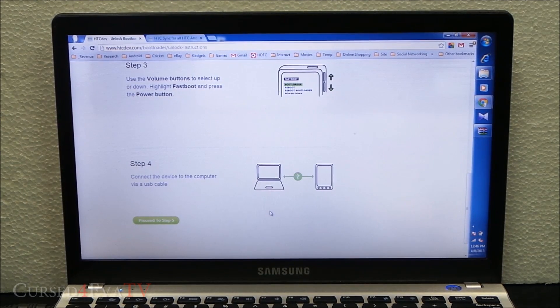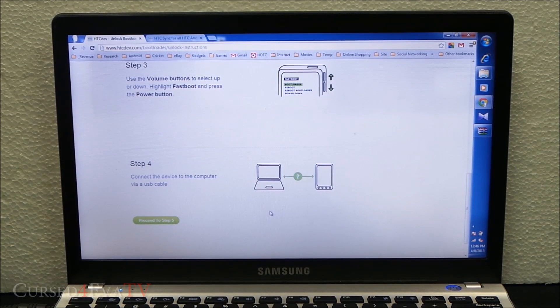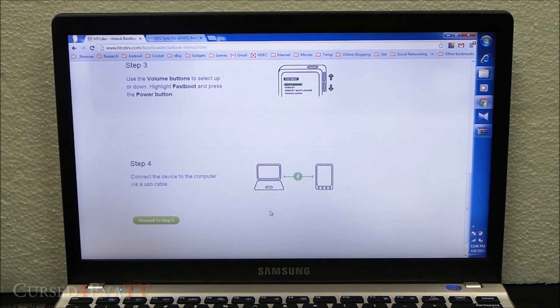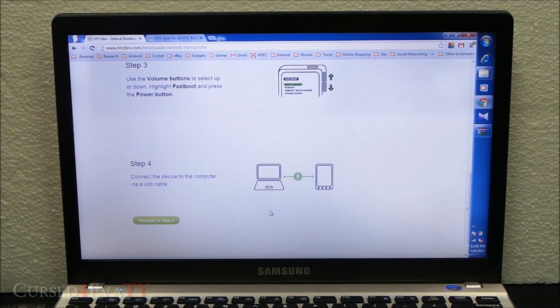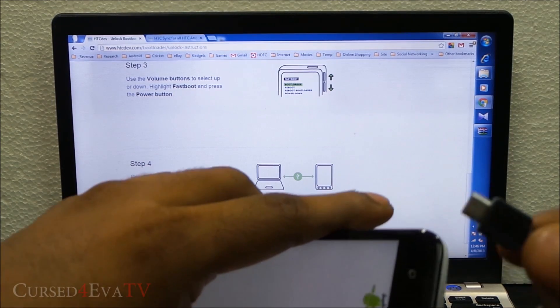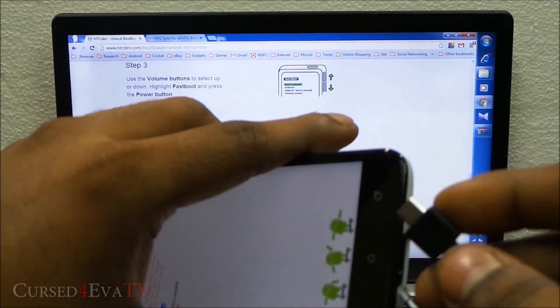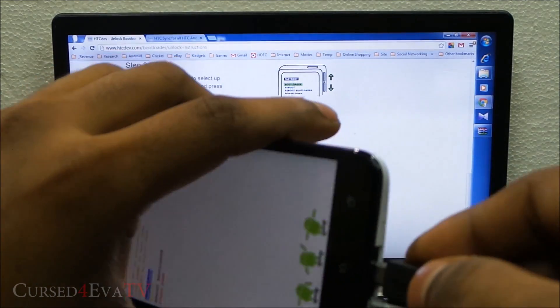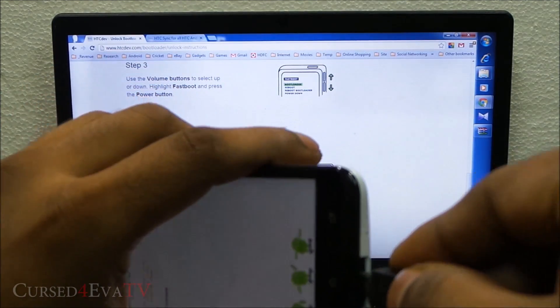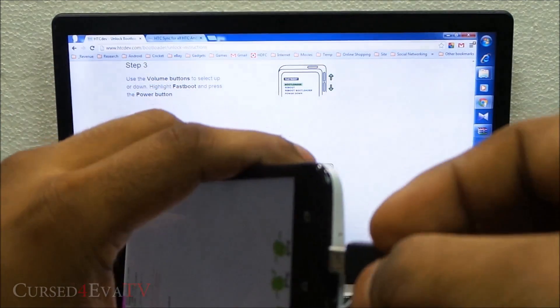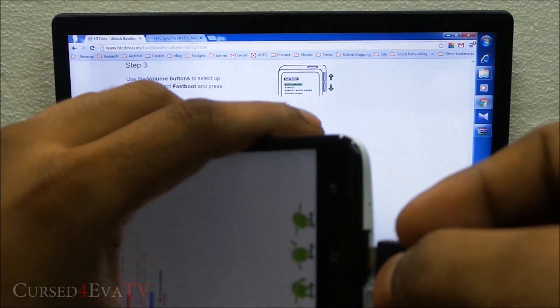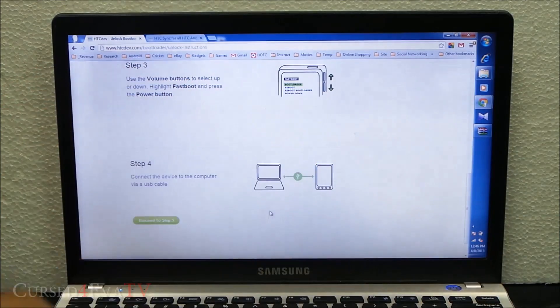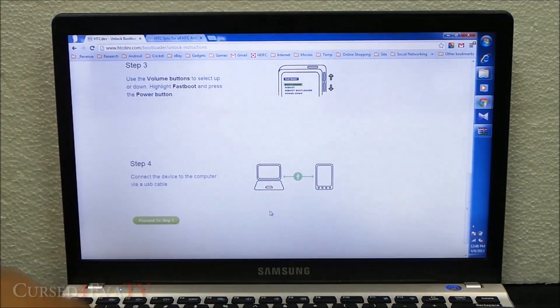Now connect the phone to the PC with your micro USB cable. Just connect it and leave it as it is.